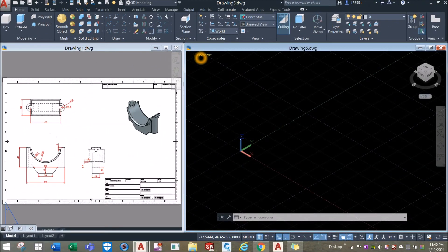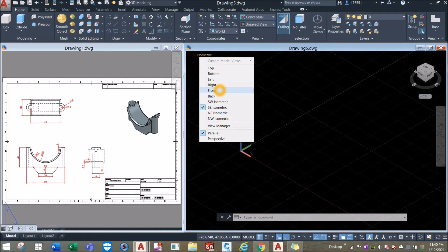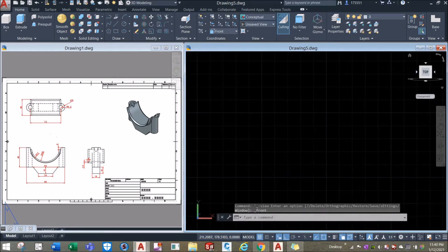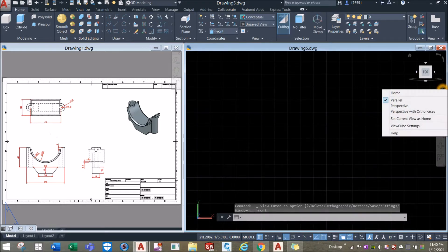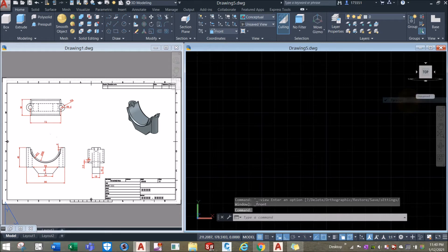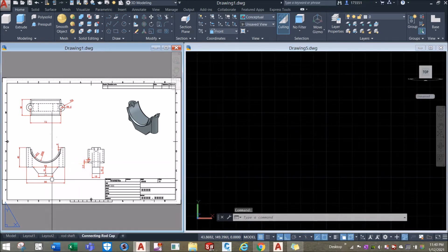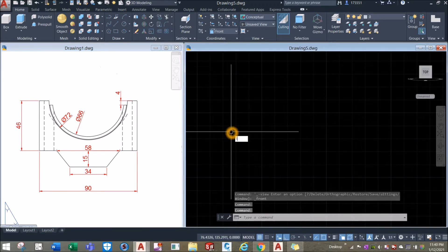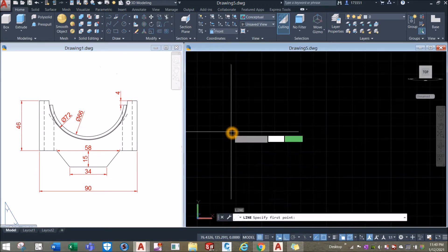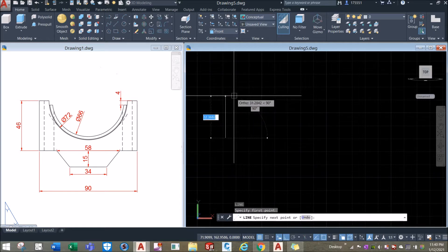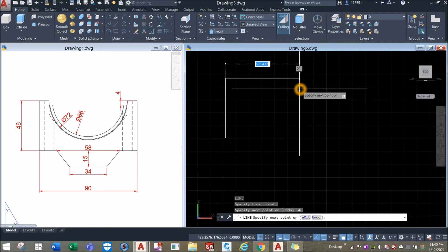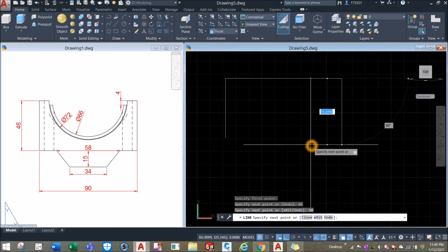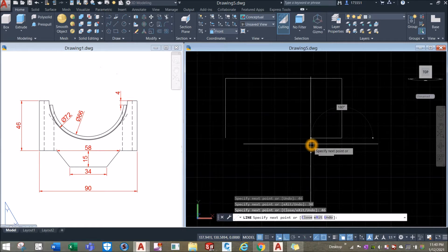I'm going to start my drawing from front view and make sure to work on parallel projection. Start with line — type L for line command, enter, click anywhere on the screen, bring your cursor upward for 46 millimeters, to your right for 90 millimeters, downward for 46, and type C to close.